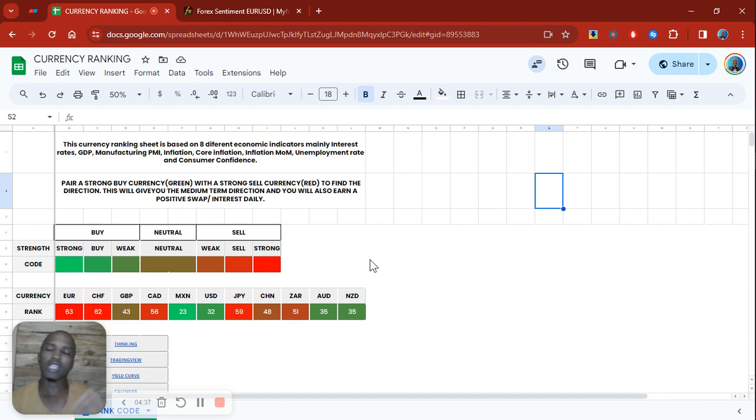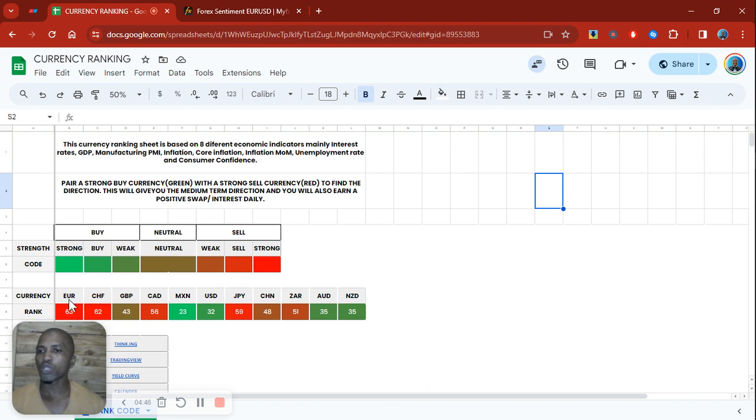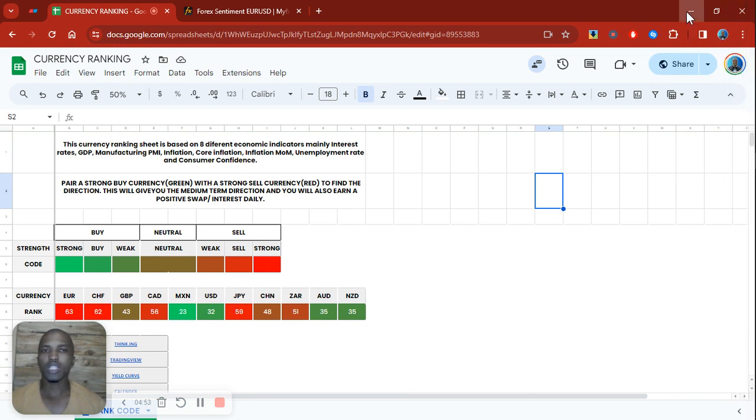By risk assets I mean your Nasdaq, your indices, essentially Nasdaq, US 30, S&P 500. So if you had a quick snapshot of this and you knew that Euro was a very strong sell and the dollar was a strong buy, then it would have been easier for you to actually take direction.